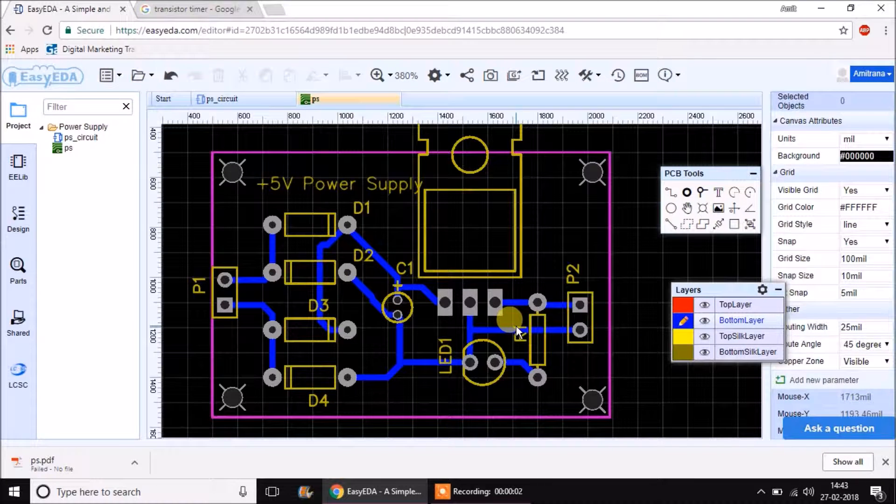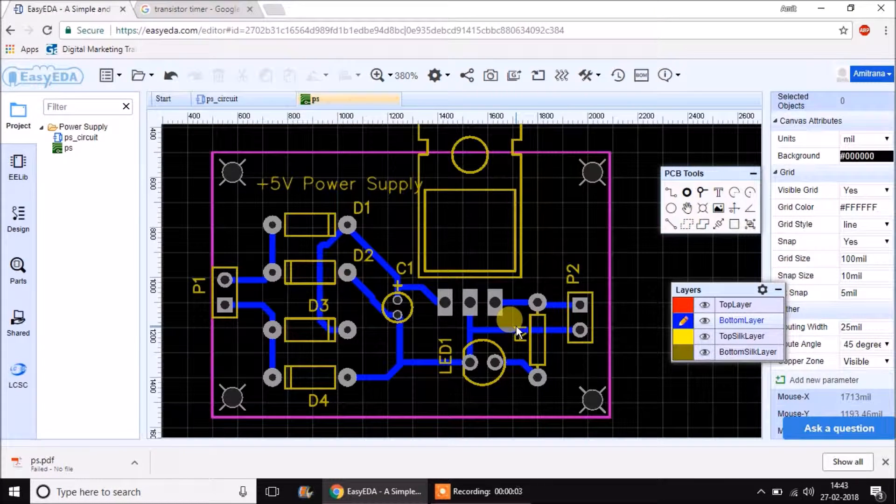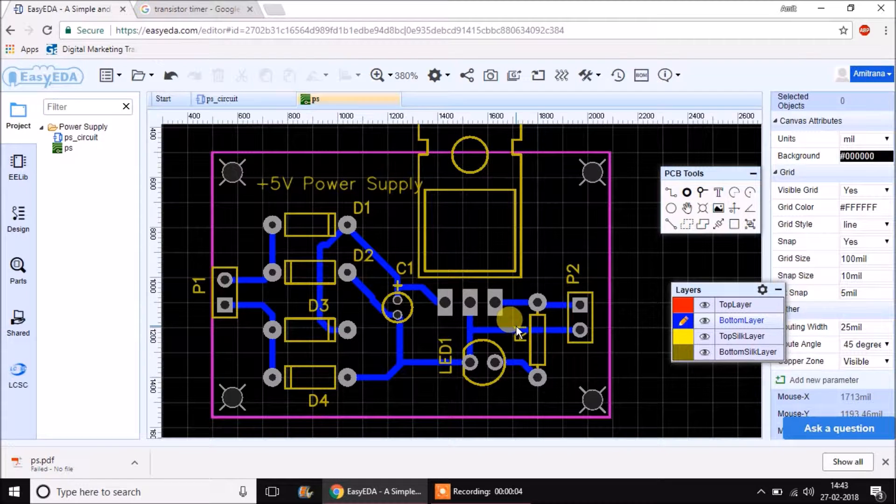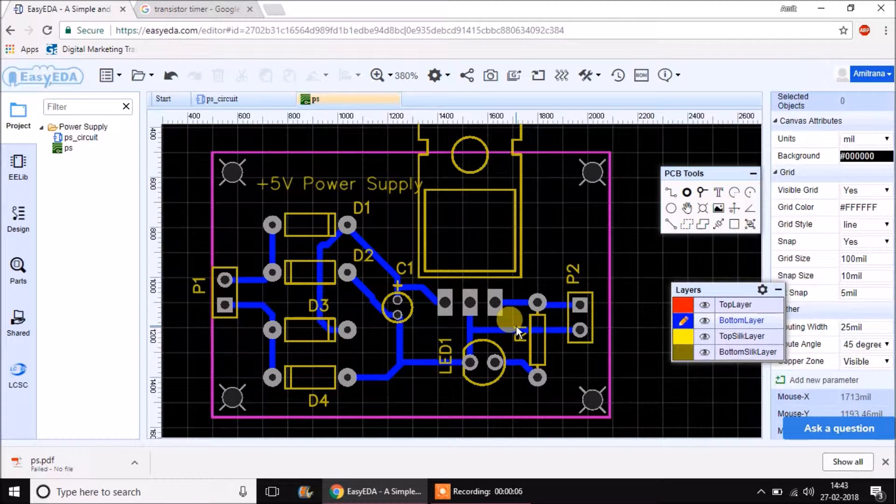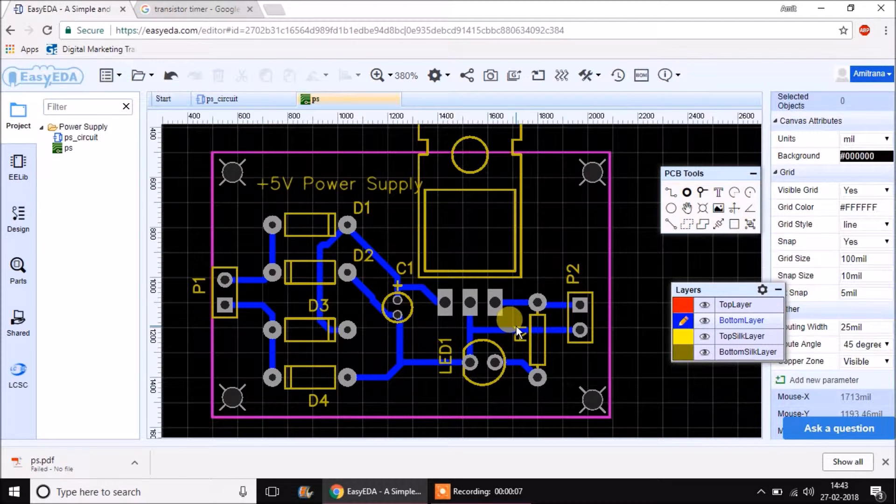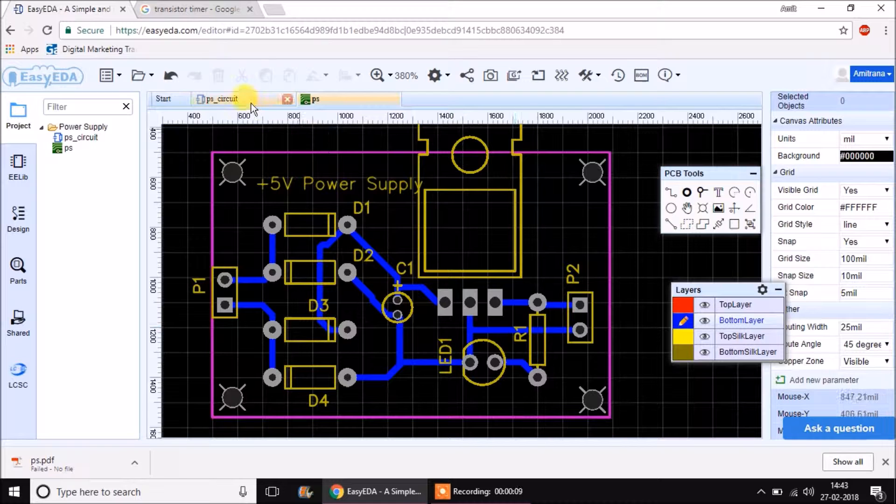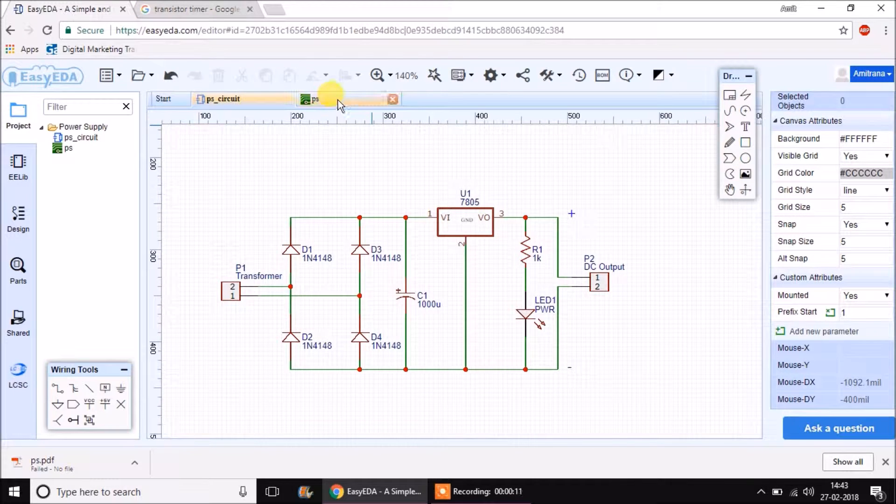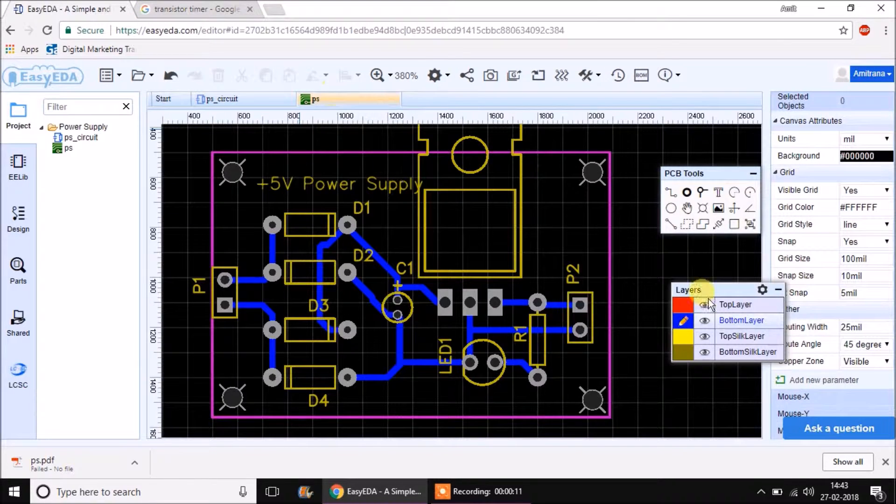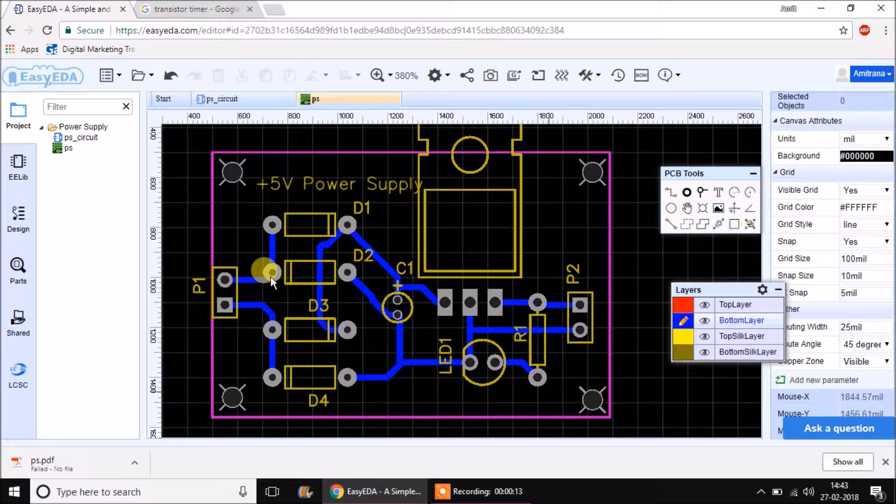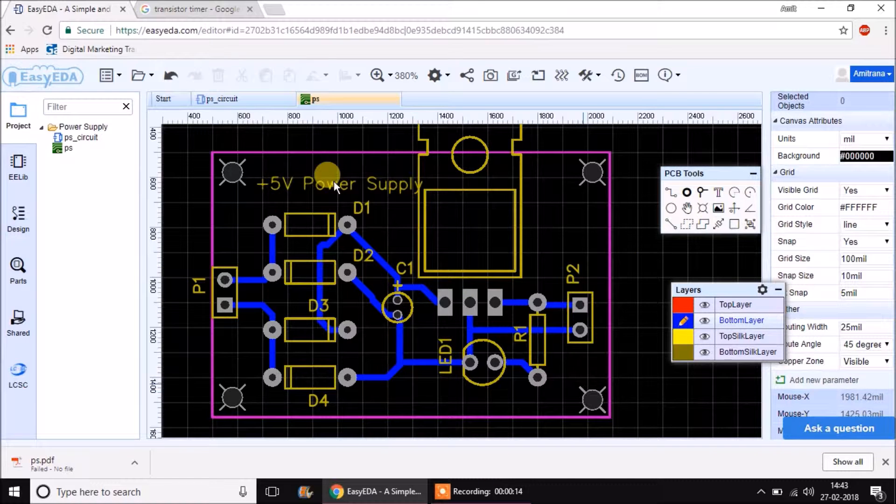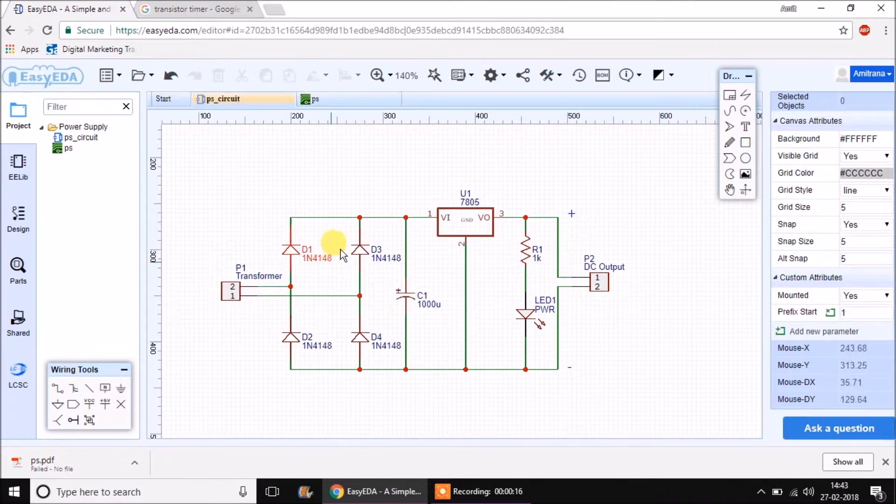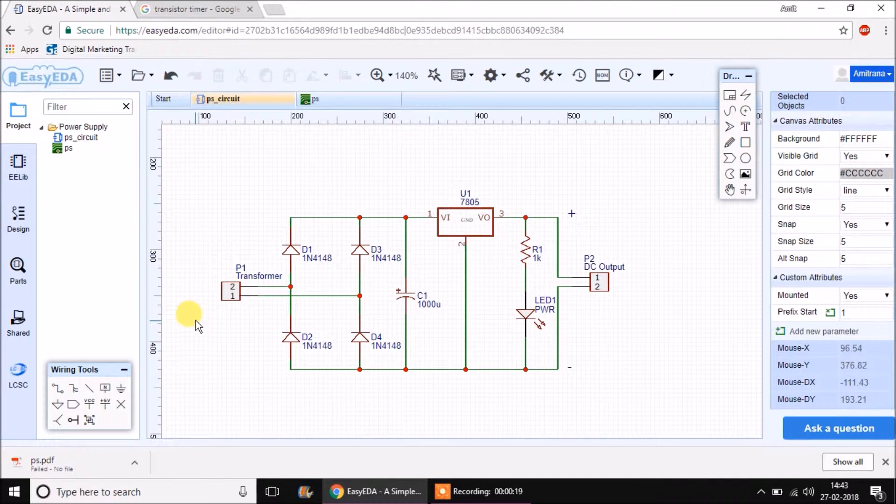Hello everyone. In our last session we have seen how to create a single-sided PCB design of power supply by first creating its schematic and then creating its artwork.